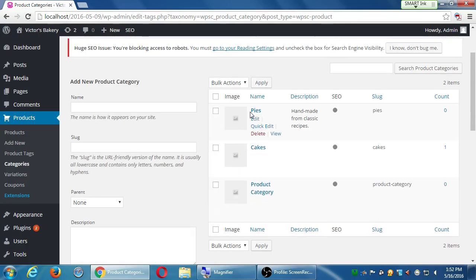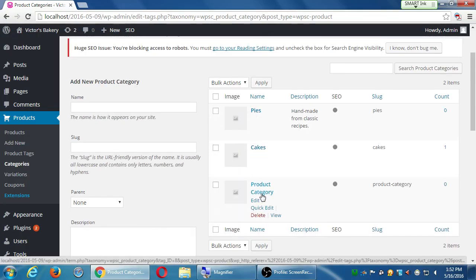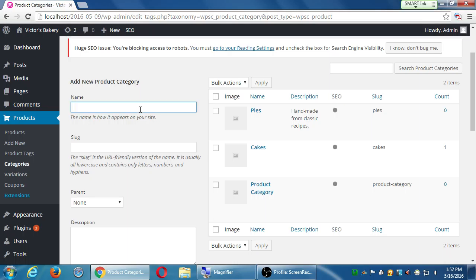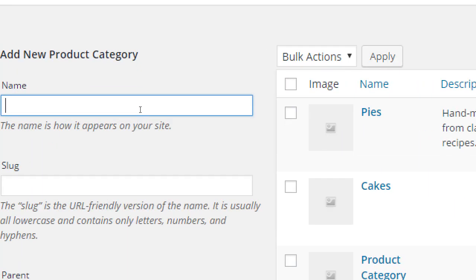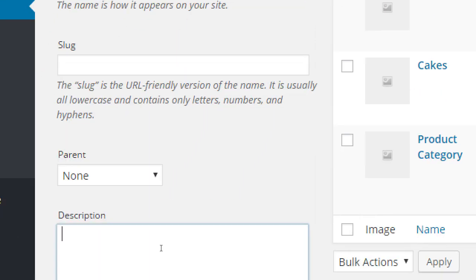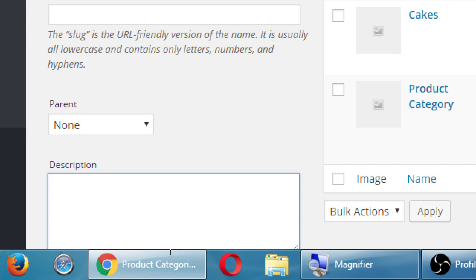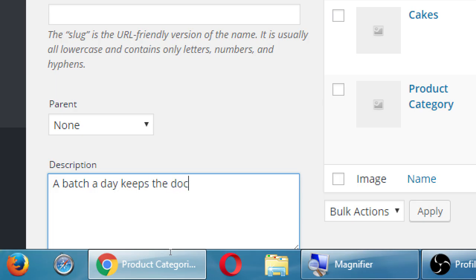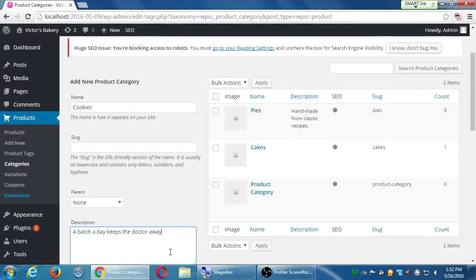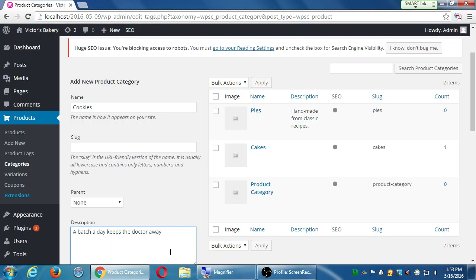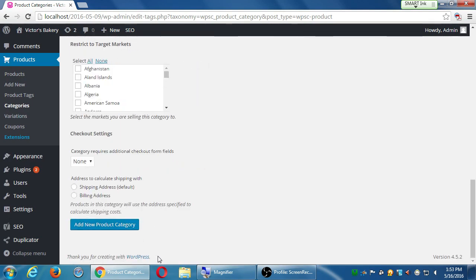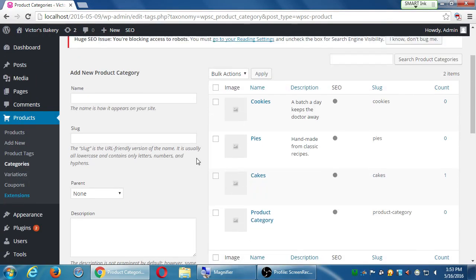At the top now it says I've got pies, cakes and products. We'll add one more category, cookies. Again, any sort of description will work. It may be prominent or not. We'll say batch of eight keeps the doctor away, except for our sugar cookies. Little disclaimer. So just some sort of name and description. Click at the bottom, add new product category. So we've got three main categories so far.